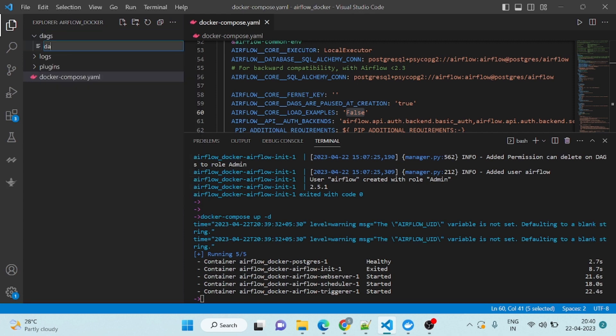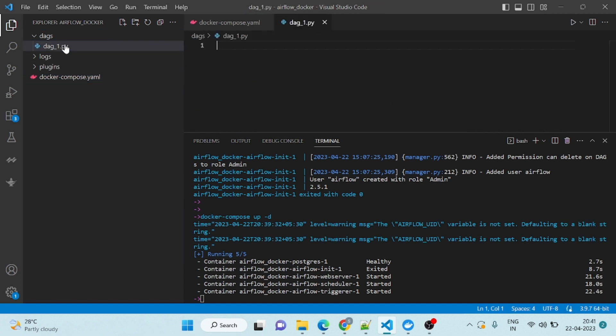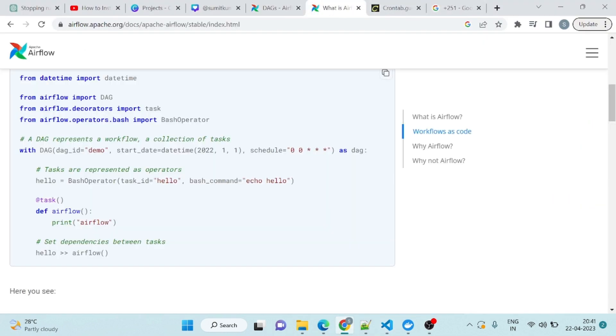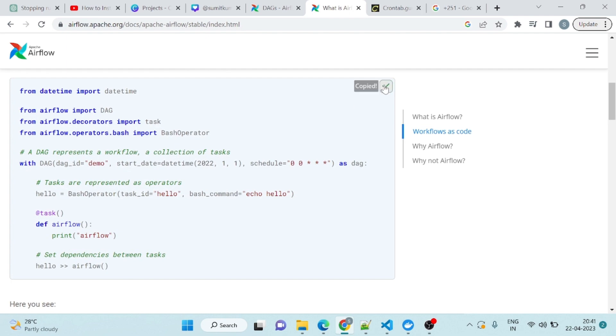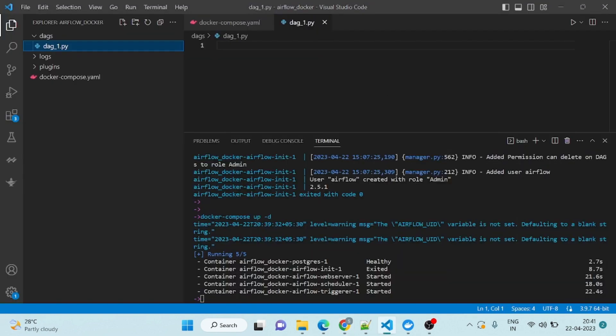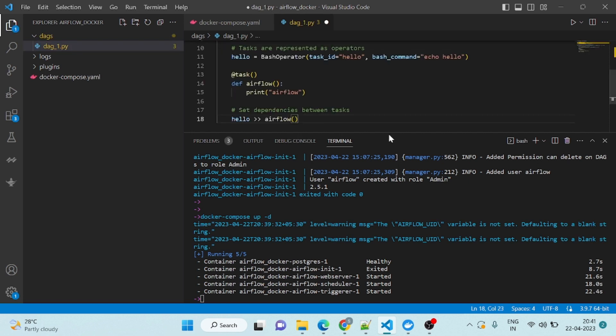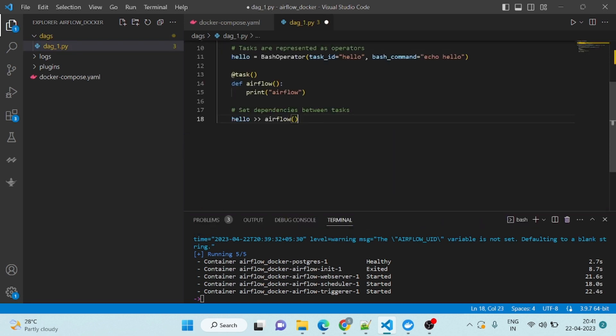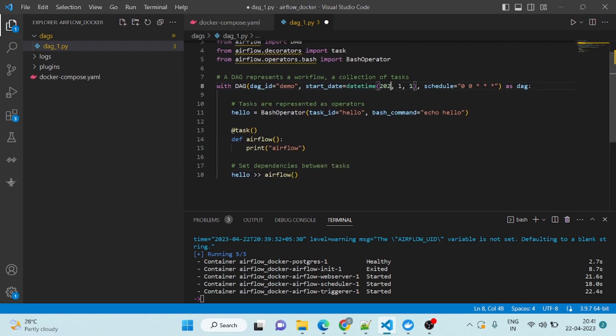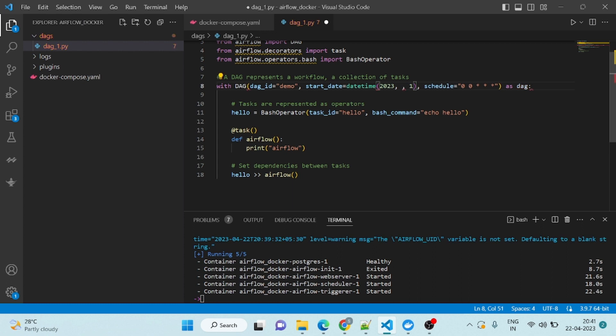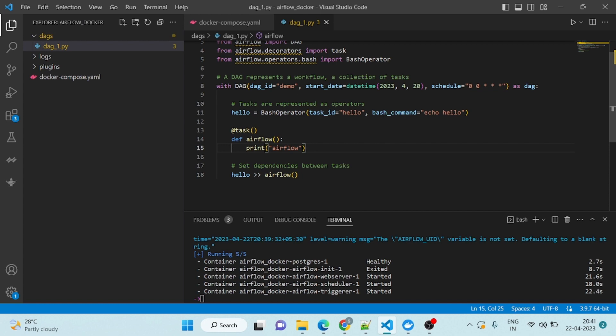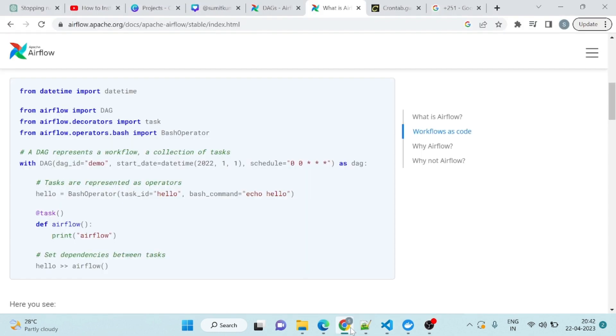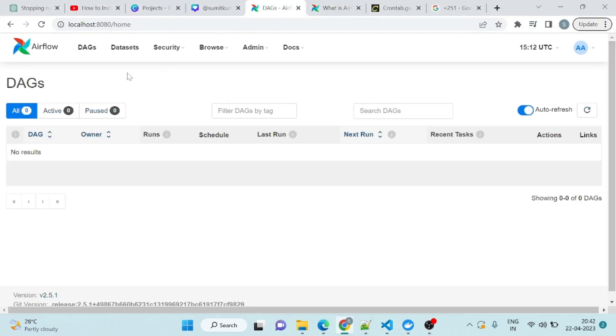We will give the name as DAG1.py. As of now, I will just copy paste the code from the document. Simply copy this and paste it. Once you paste it, before saving it, just change this to 23 and make it yesterday's date. Today you can see it's the 22nd, fourth month. I will put the date as 20. This is schedule and it will run daily at 12 o'clock. Save it. Once you save it, come here and refresh it.